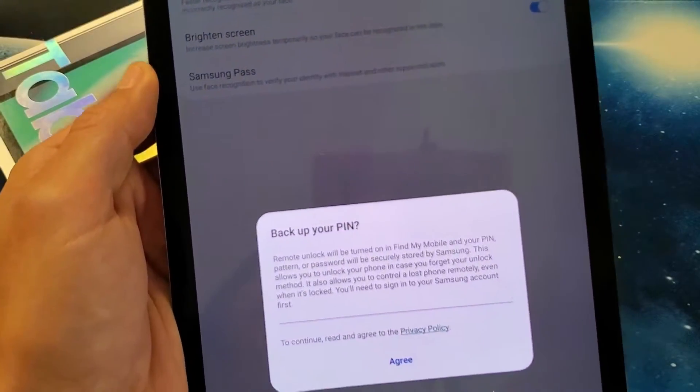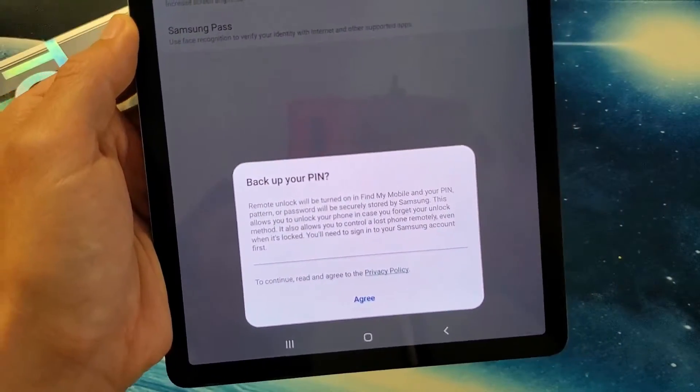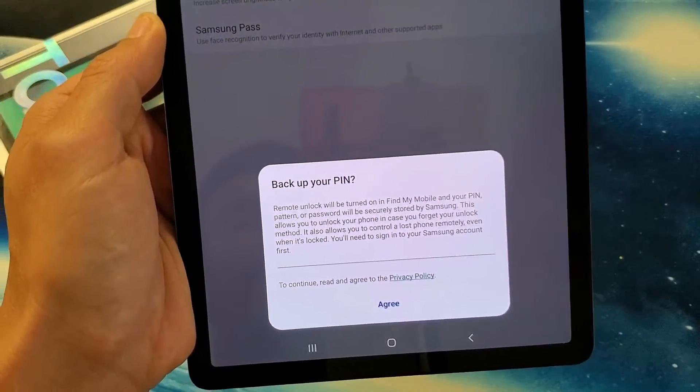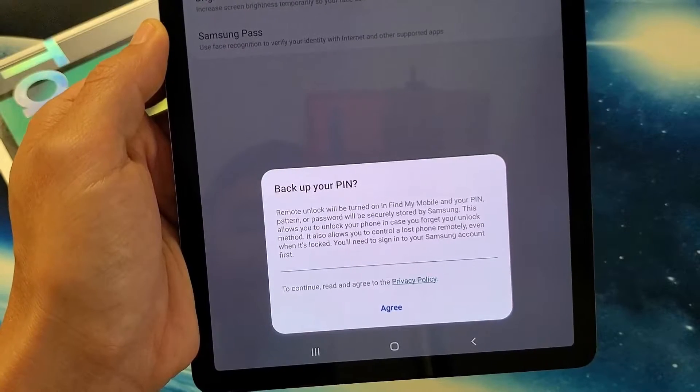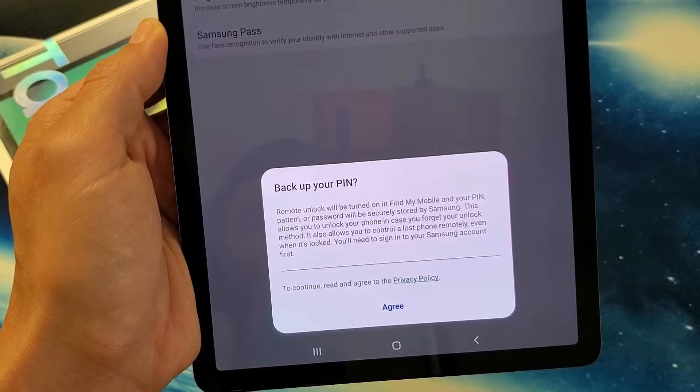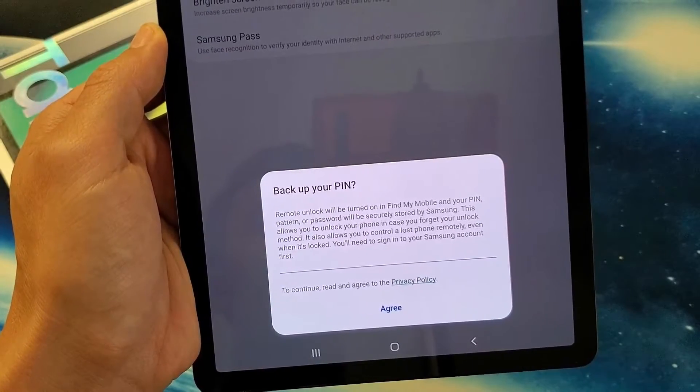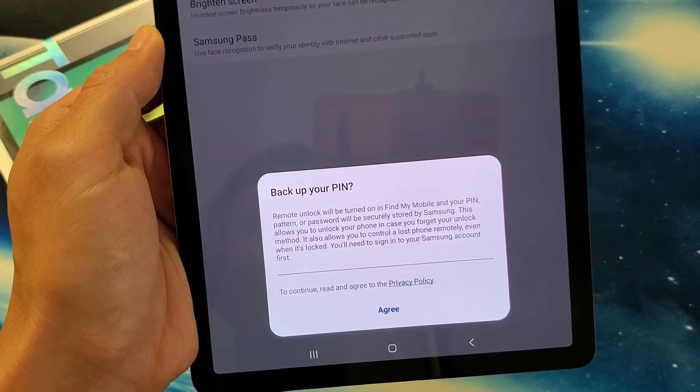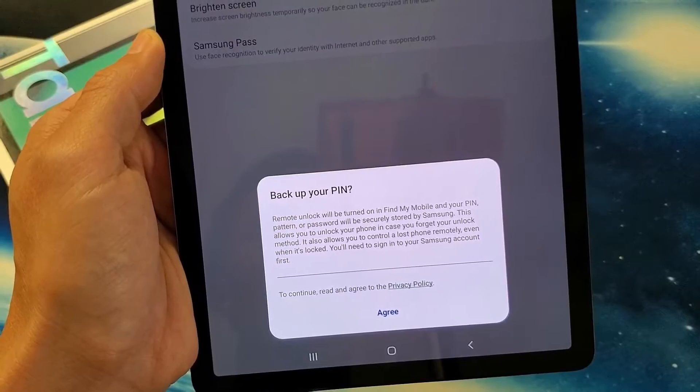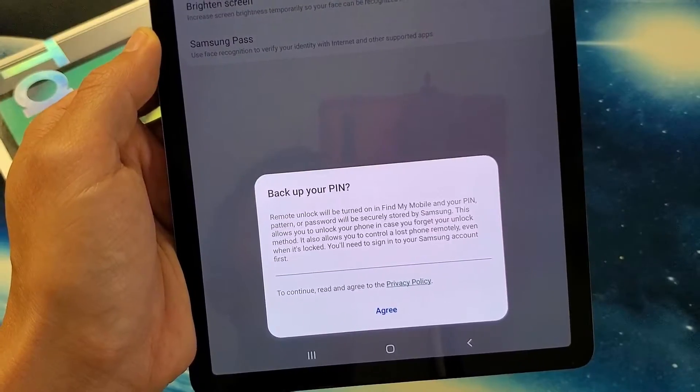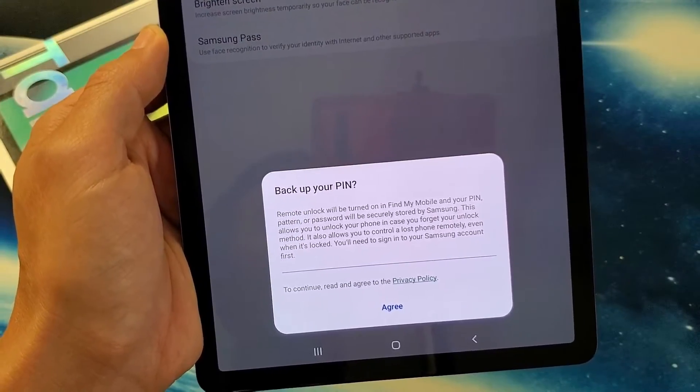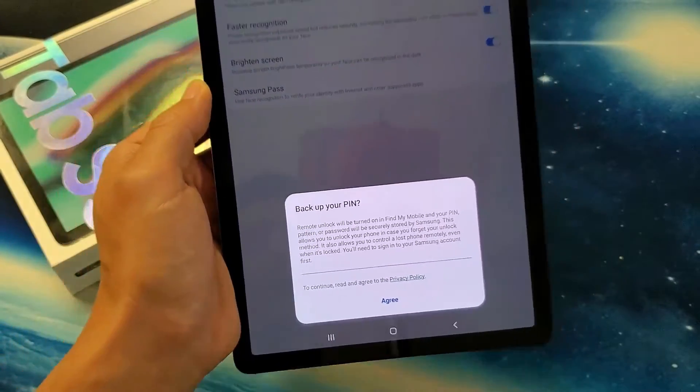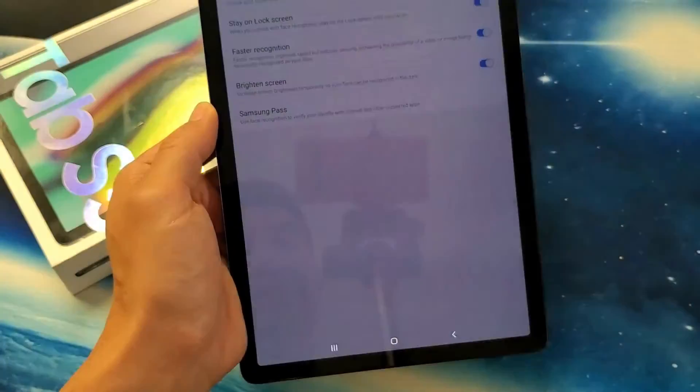Then I get a message down here. It says back up your PIN. Remote unlock will be turned on in Find My Mobile and your PIN, pattern, or password will be securely stored by Samsung. I will agree to this.